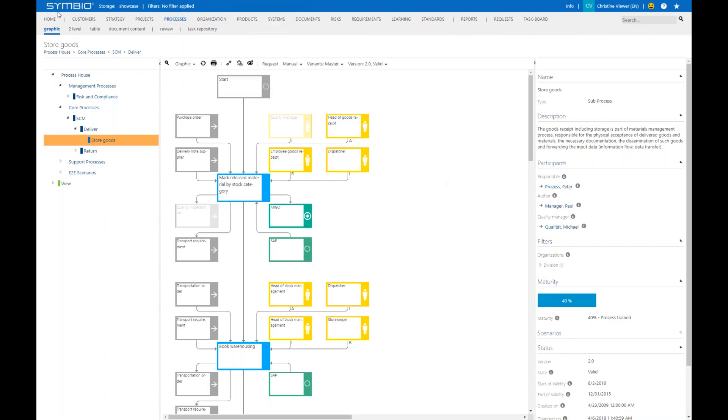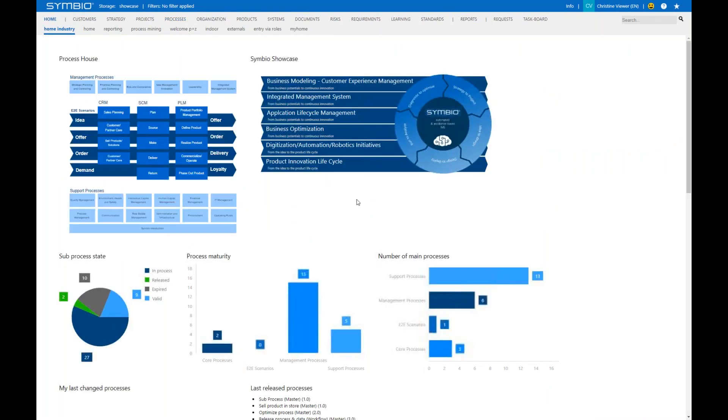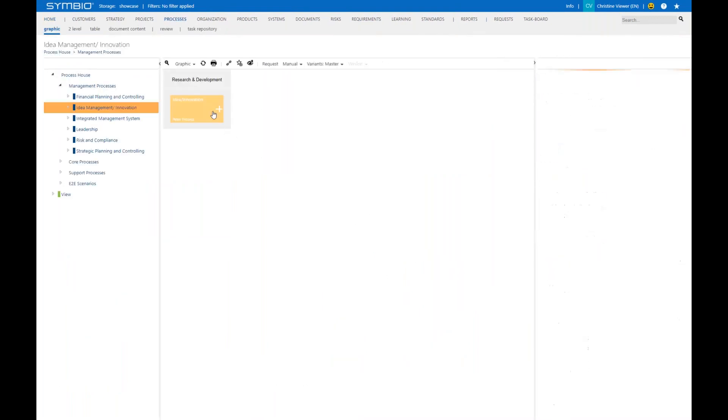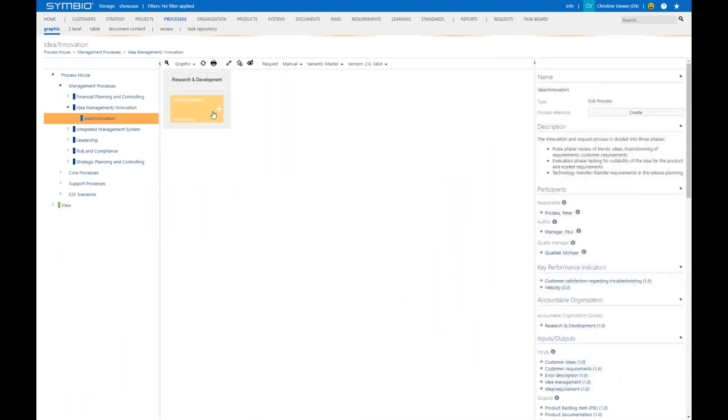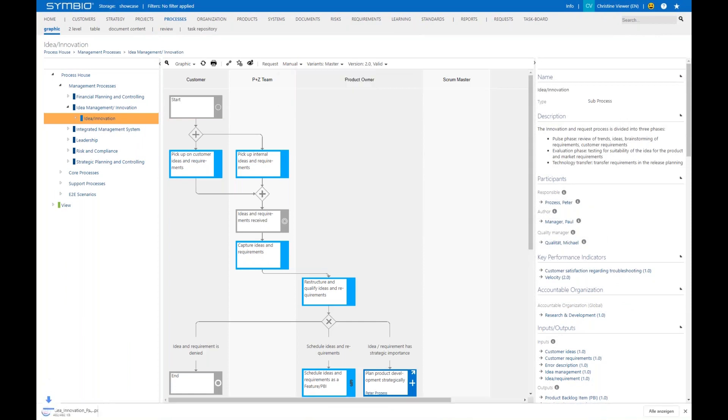Now let's go back to the start page for just a second and let's talk about the process manual. Besides the process you can have a look at in the browser, you can also generate a process manual. It's just an additional publishing option you have. Let's go to a released process as before and in the toolbar you see you can generate a process manual straight as a PDF document.